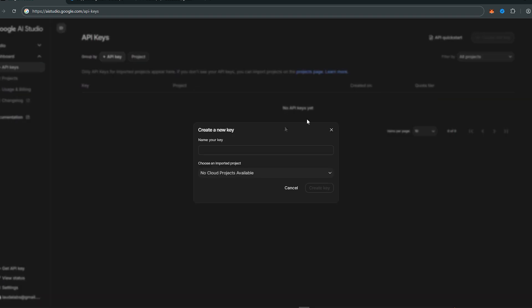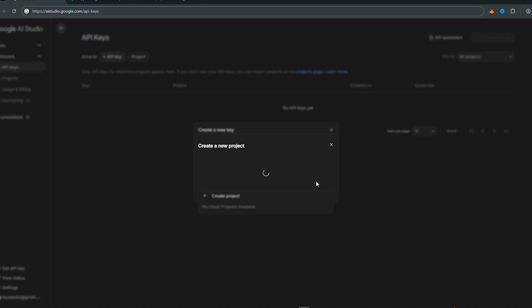Then go to Create API Key. Name your API key anything you want, then create project and name it.